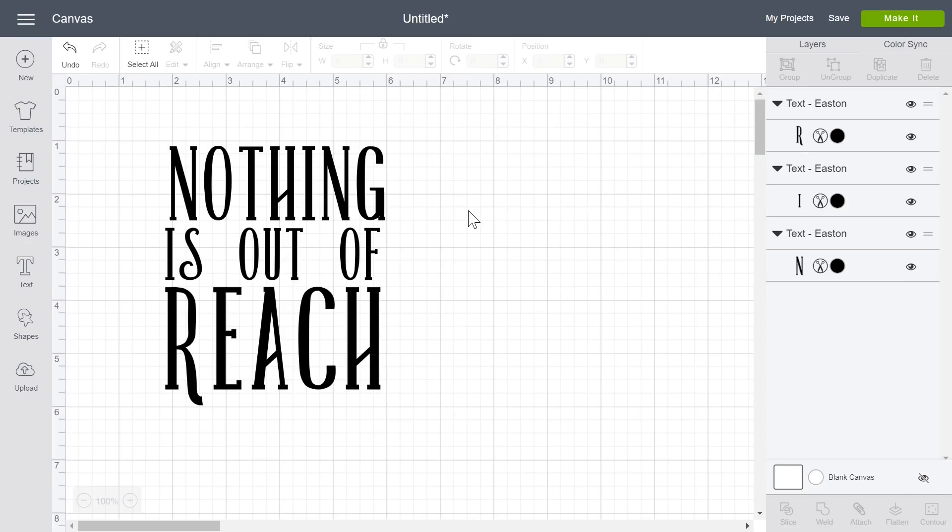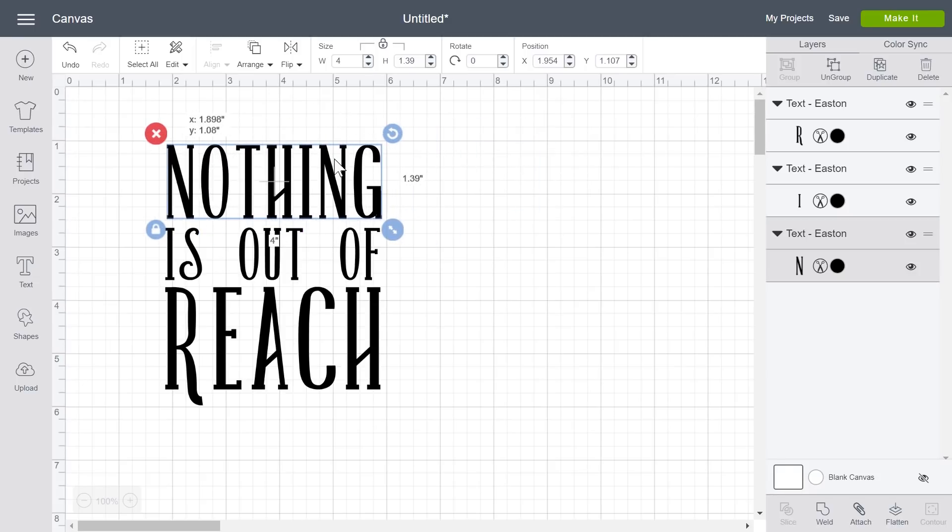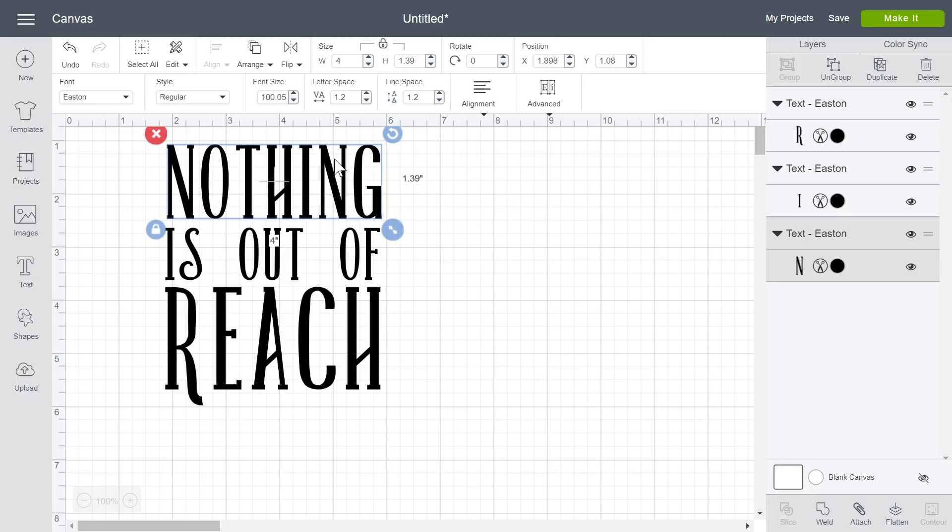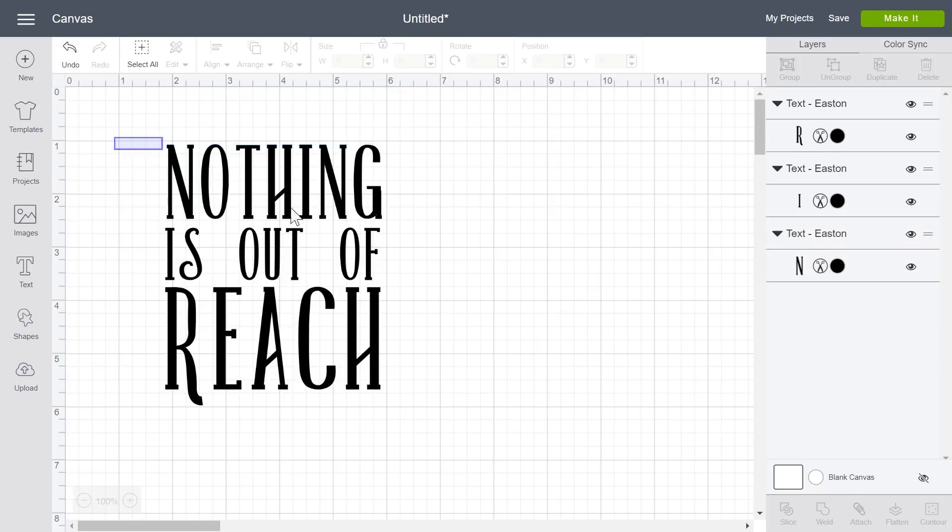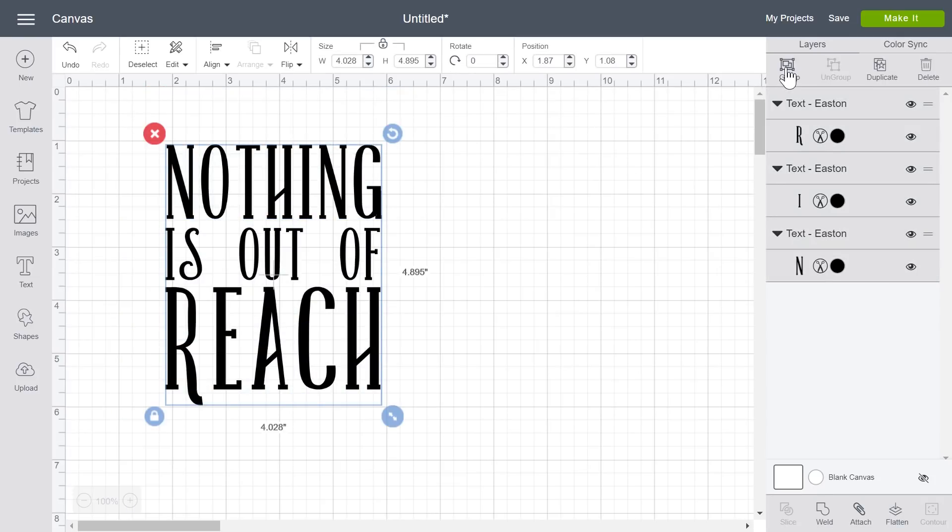So on my canvas I have a design and as you can see I can move each line individually. However, I would like to move them around as one so I'm going to draw a box around my design and press group.